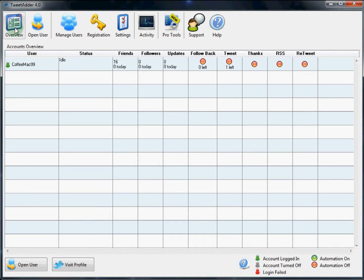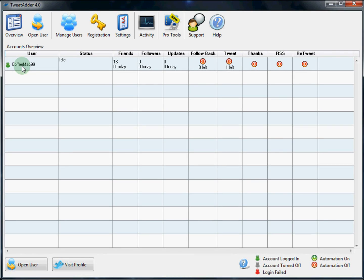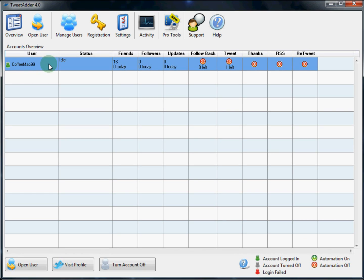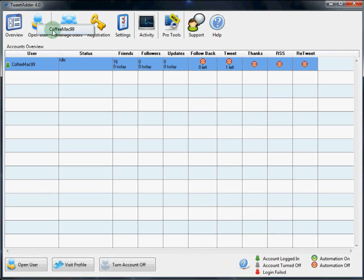Next to start using TweetAdder we need to open a user. We do this on the overview tab. Click overview and listed will be all the users you have associated with this install of TweetAdder. You can open a user several ways. You can just double click on the user name here. You can highlight it and click open user or you can click this open user icon and select from the drop down.